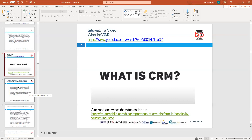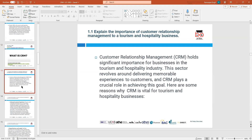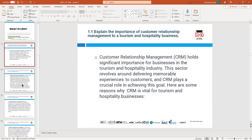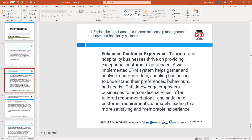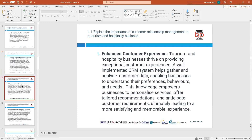Going to 1.1, the importance of customer relationship management: first, it enhances customer experiences. It helps tourism organizations gather data, assemble people's preferences and needs. This is what we covered earlier. Repeat business — we get repeat business and loyalty from customers when we have a good CRM system.